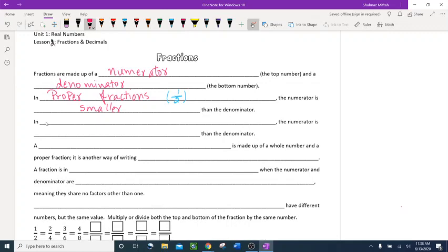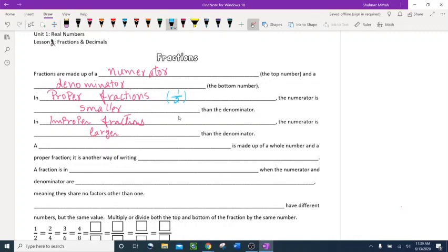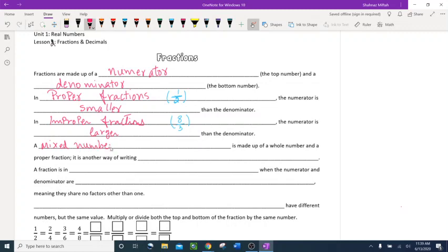The next type is an improper fraction. In improper fractions, the numerator is larger than the denominator. For example, 8 over 3 — the numerator 8 is larger than the denominator 3. That's an improper fraction.